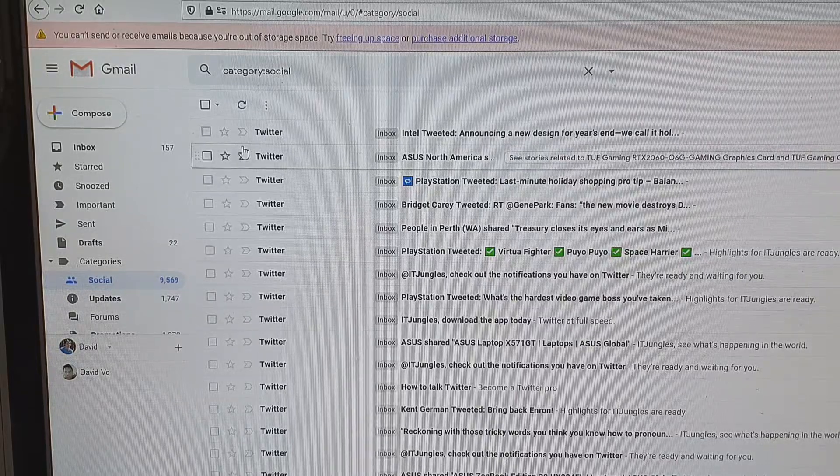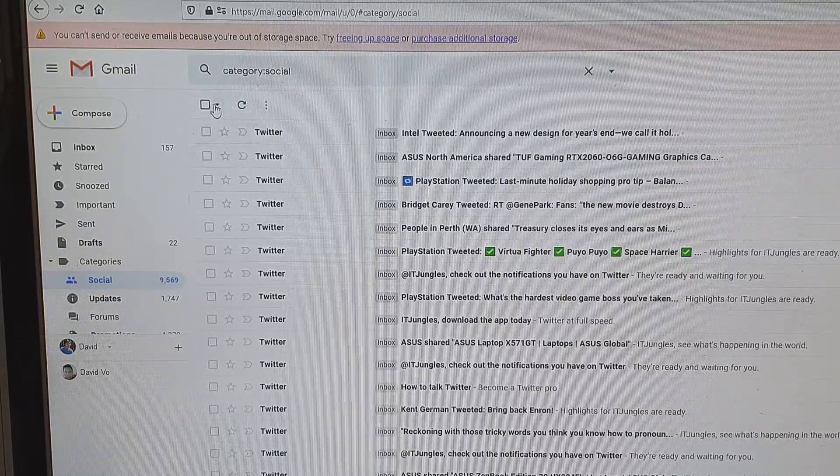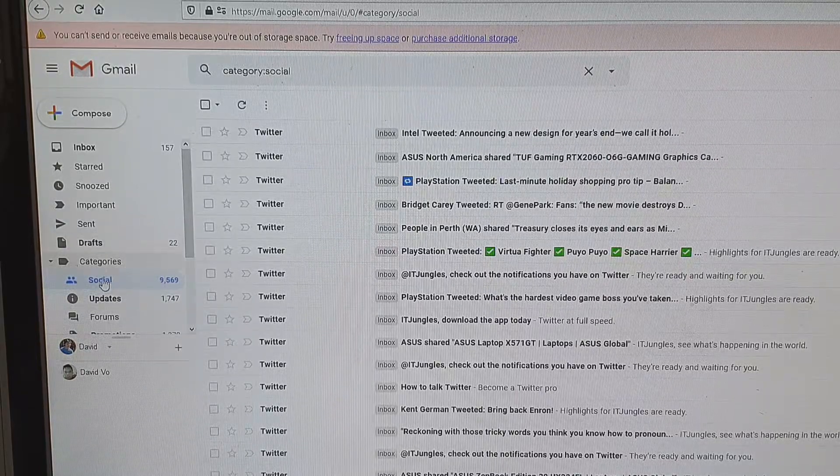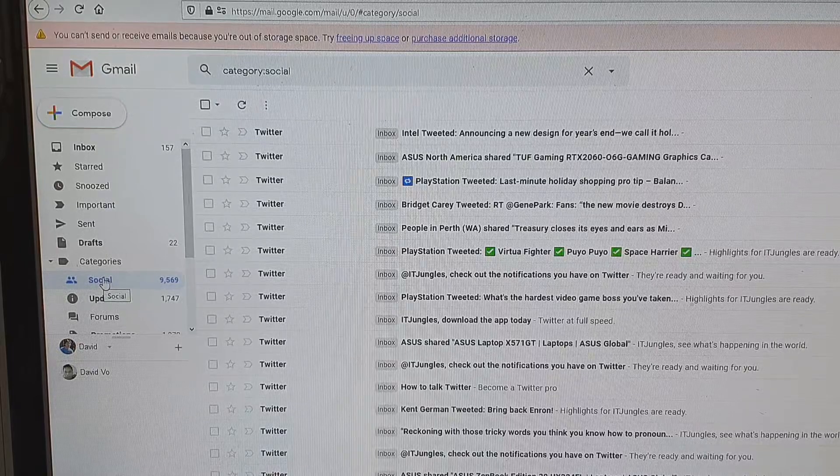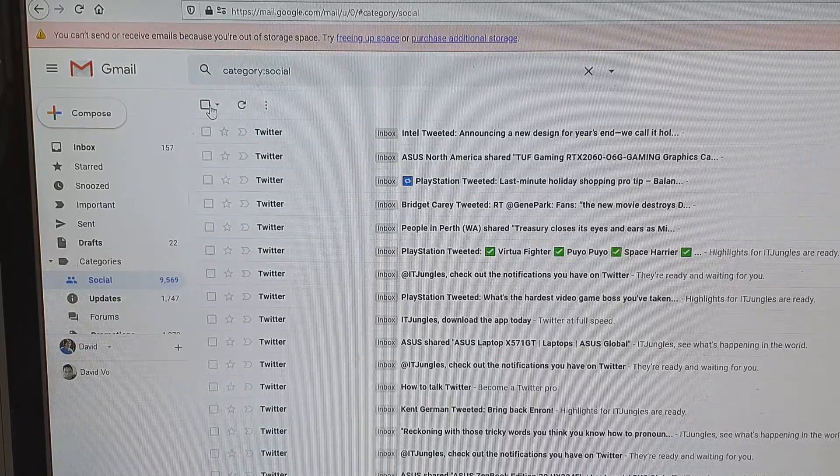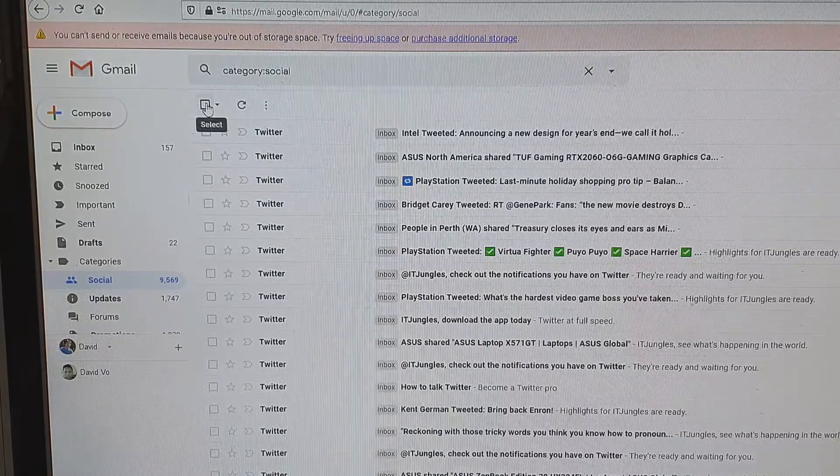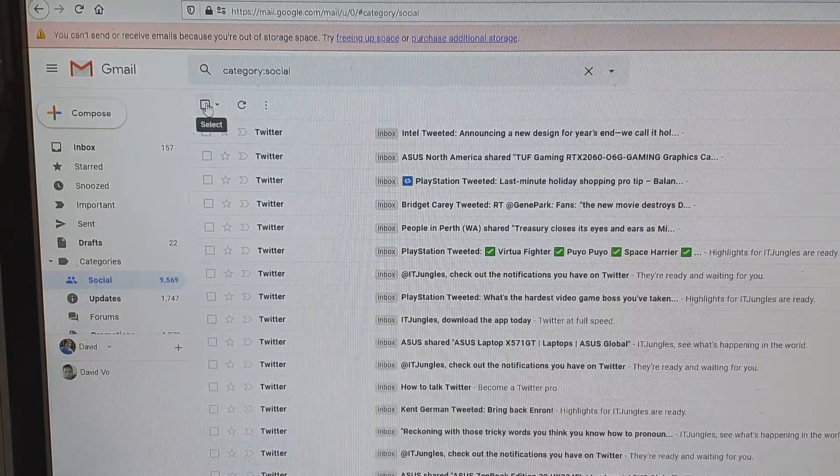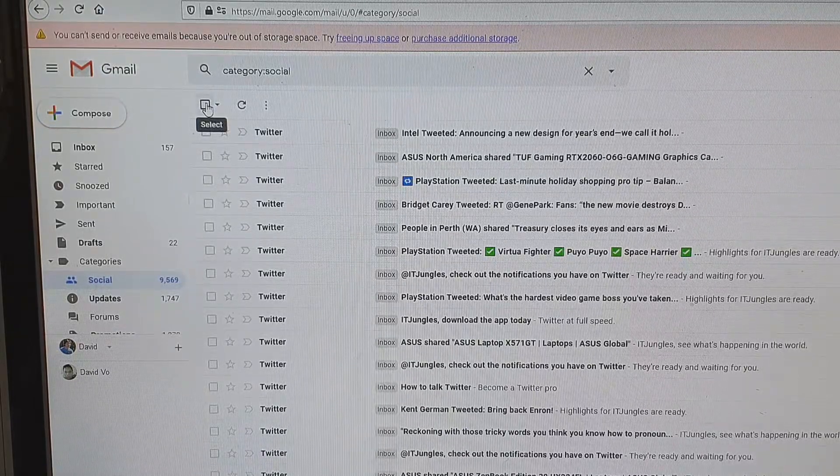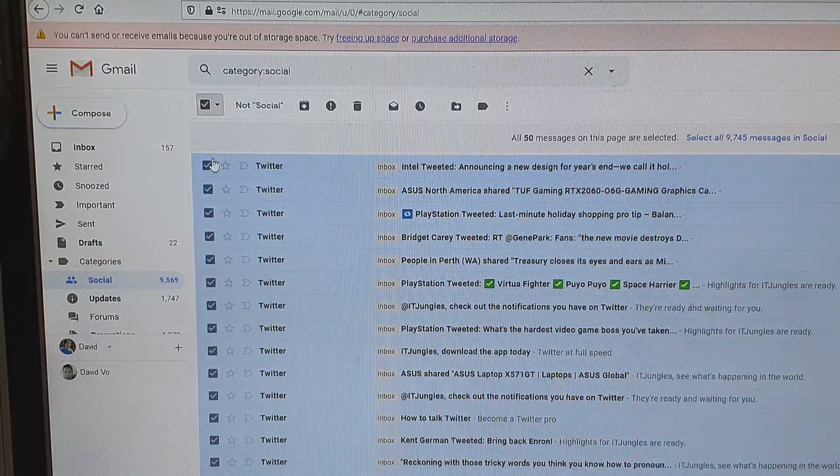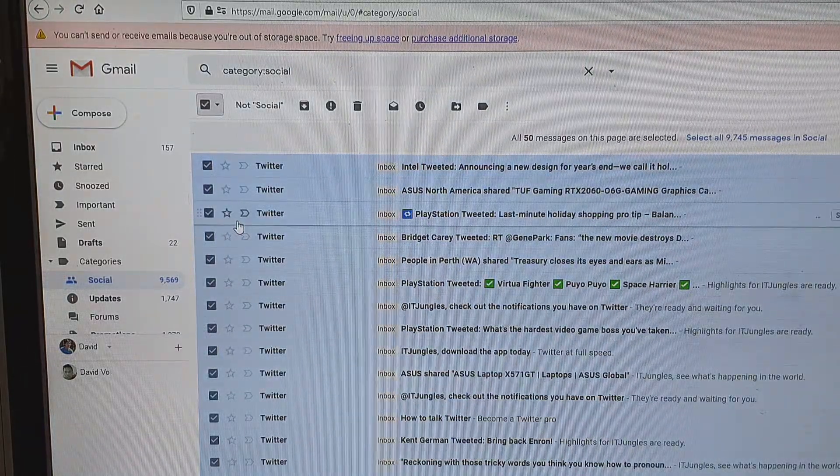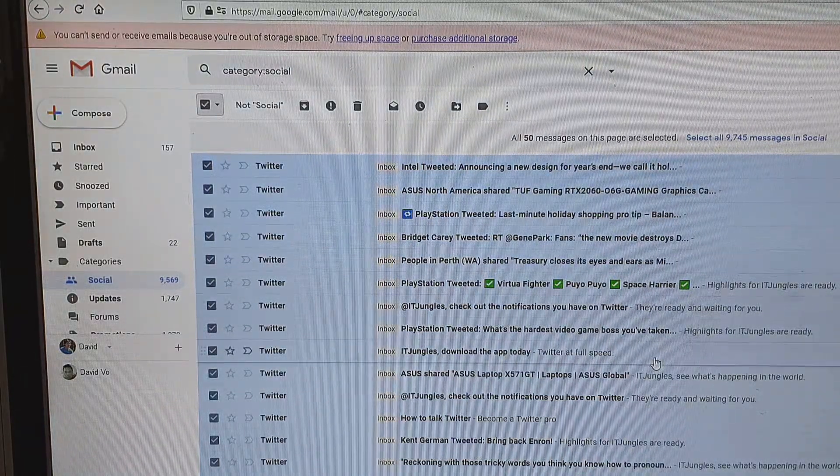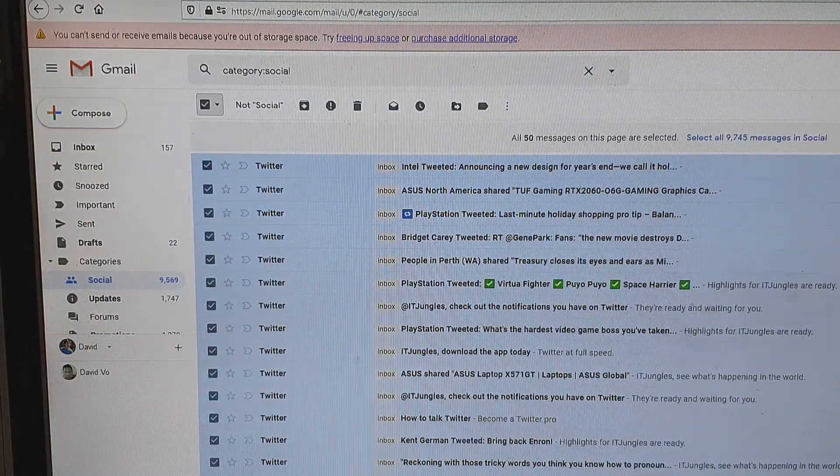So to delete all at once, click on that folder that you want to remove, then tap on the checkbox at the top here to select all. This will select all the emails, but if you take notice, if you go down here...